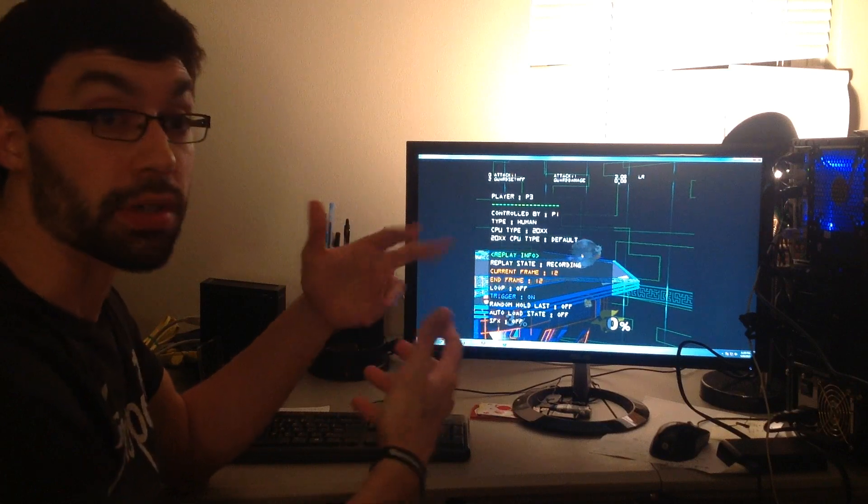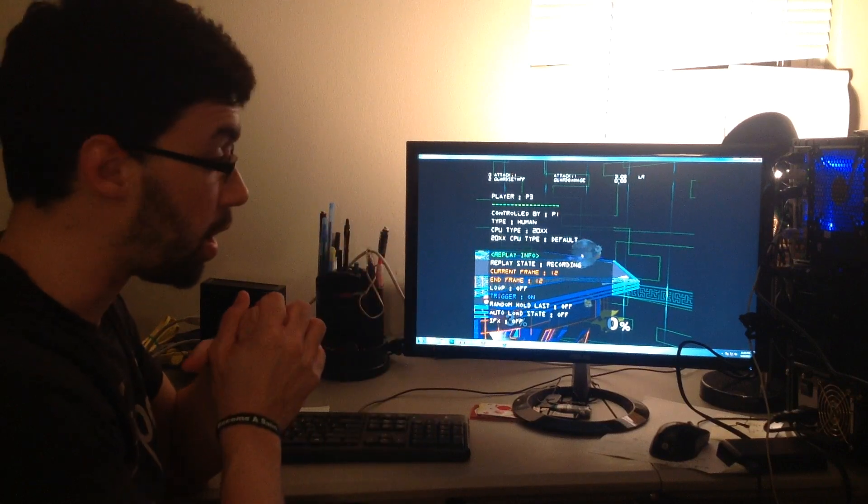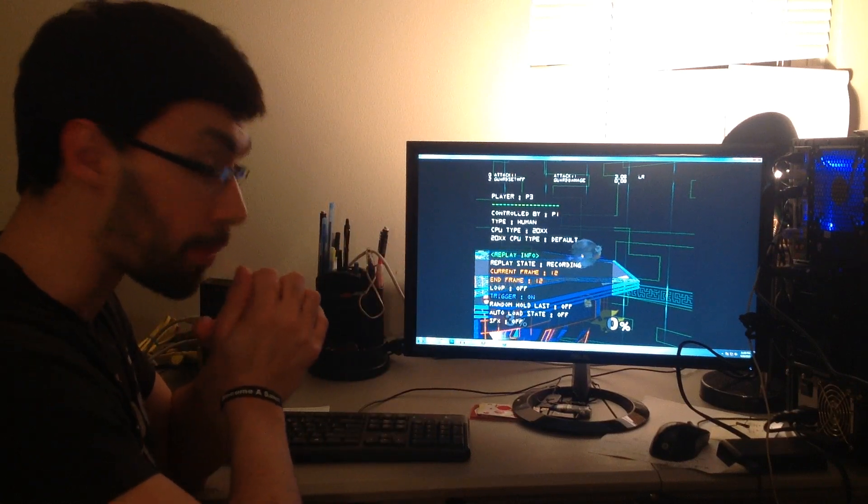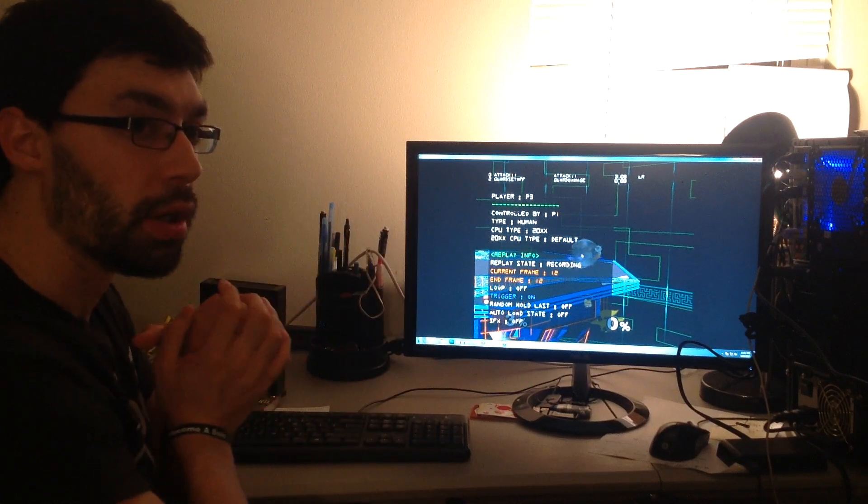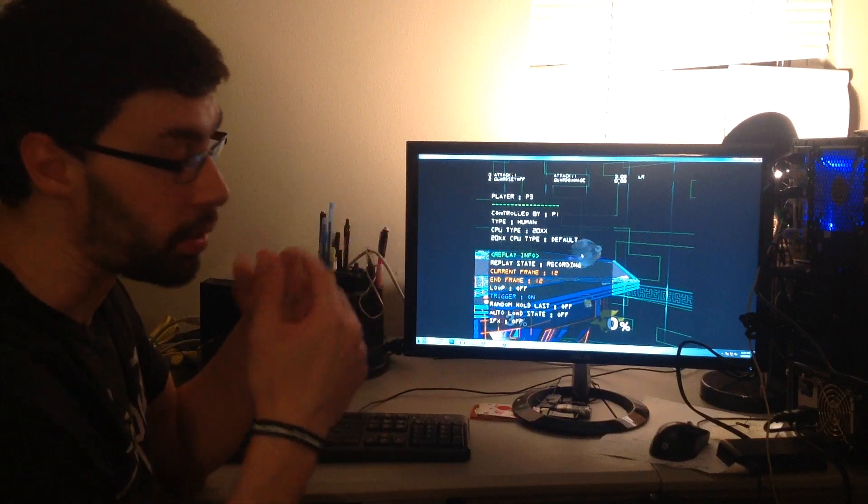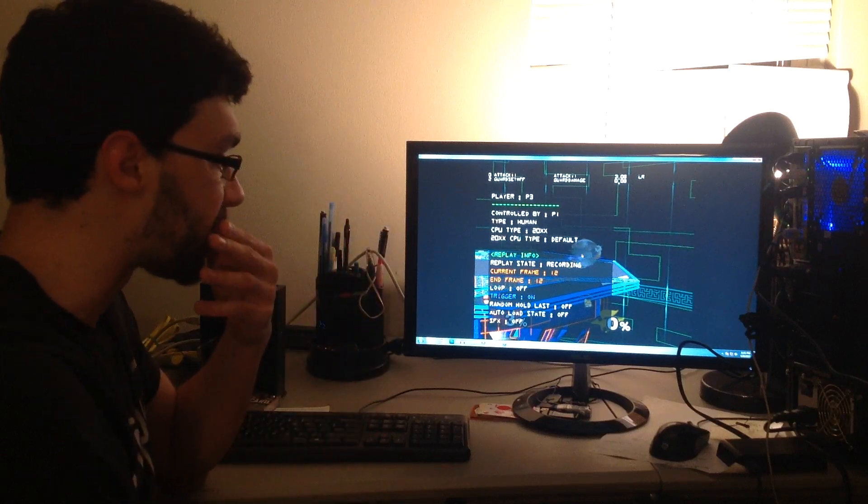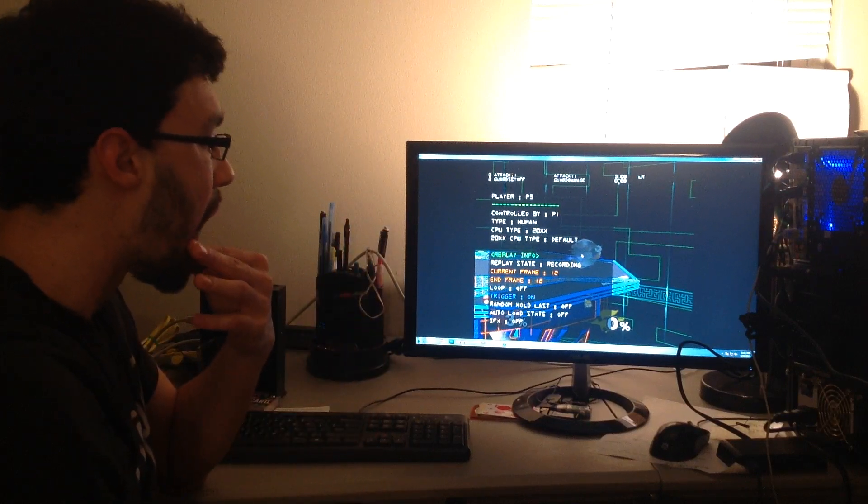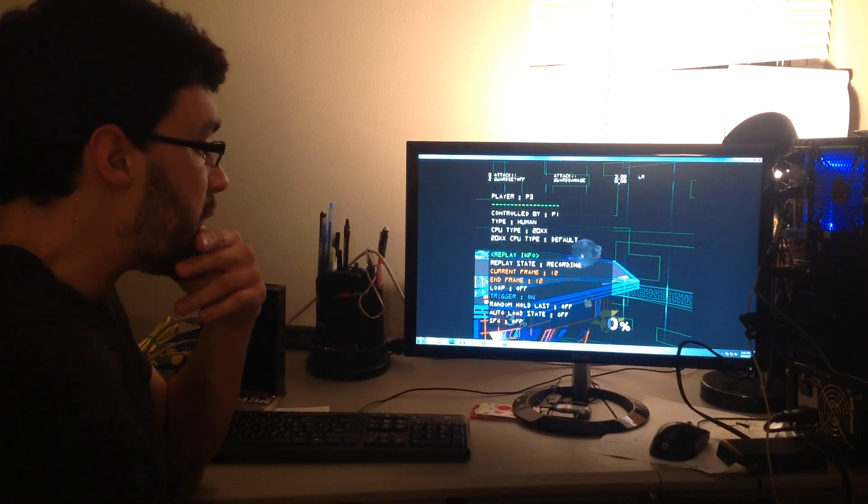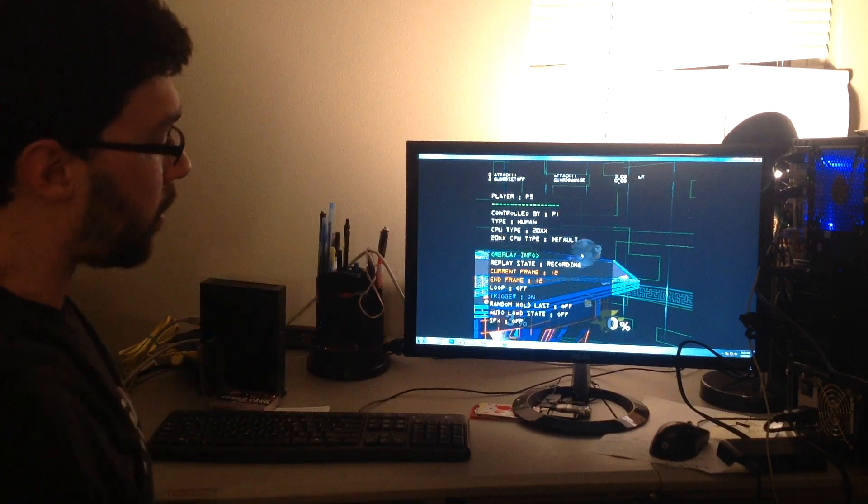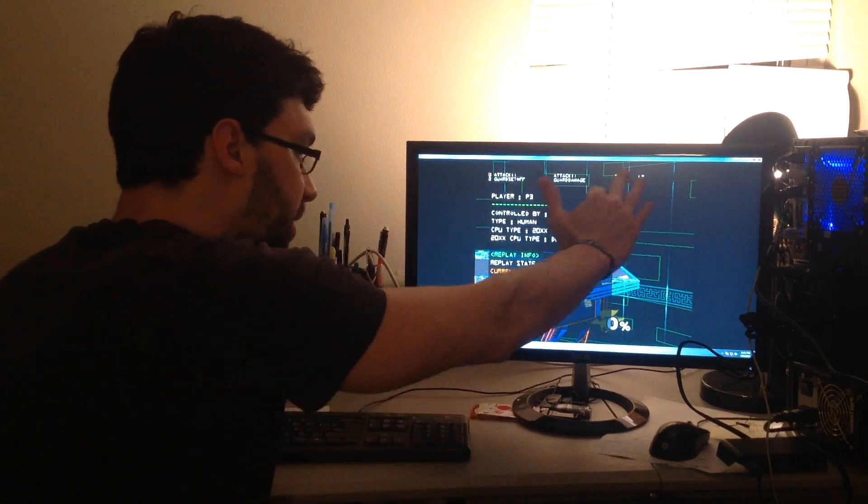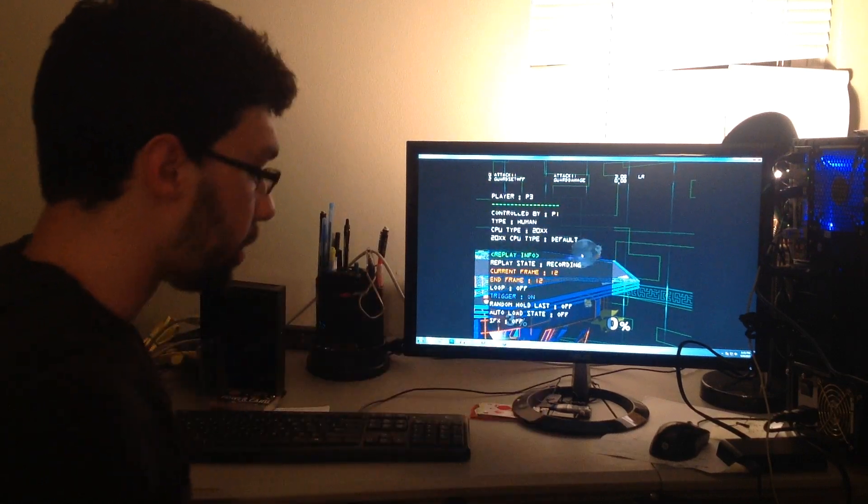Or string of inputs. Okay, so I set the trigger on for guard set off frame zero. I'm going to continue holding out.